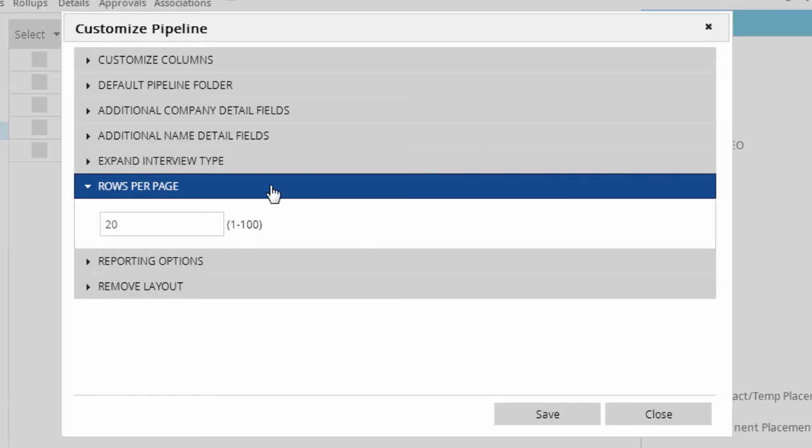Rows per page, as the name suggests, defines how many rows appear in your pipeline grid. It defaults to 20 and can go up to 100. Keep in mind that adding too many rows or fields to any layout in PCR can negatively impact screen loading speeds.